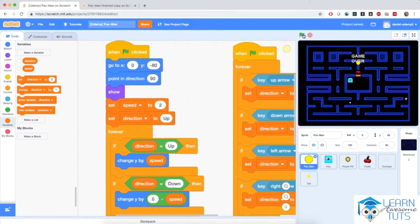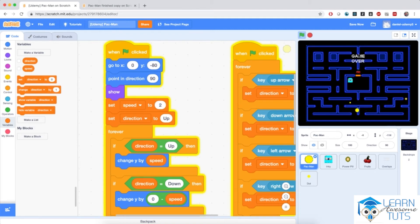Now when I hit the flag, Pac-Man moves in the up direction, but I can change Pac-Man's direction by pressing up, left, down, or right. Pac-Man moves on its own once a key is pressed — I don't have to continue pressing a key to keep Pac-Man moving. We're now restricting Pac-Man's movement to only one of four directions: up, down, left, and right.